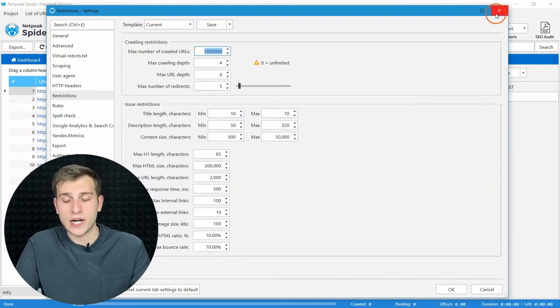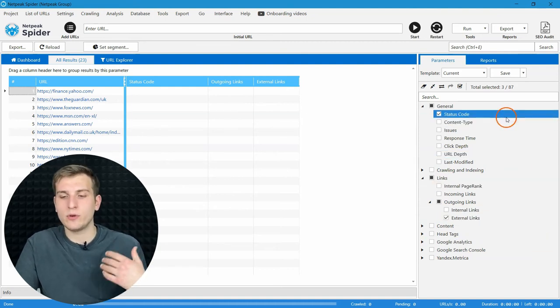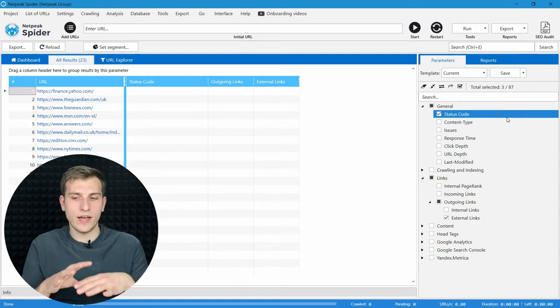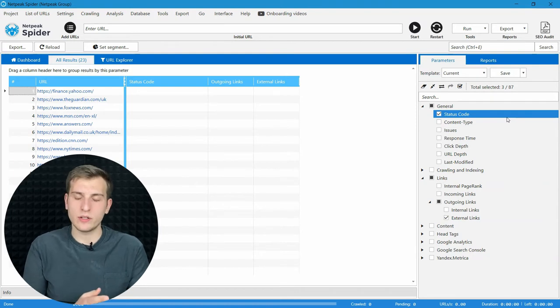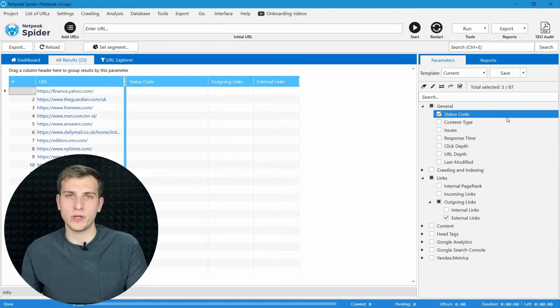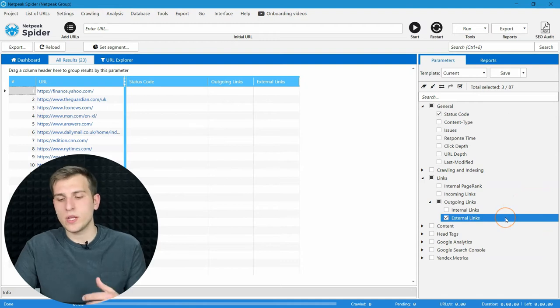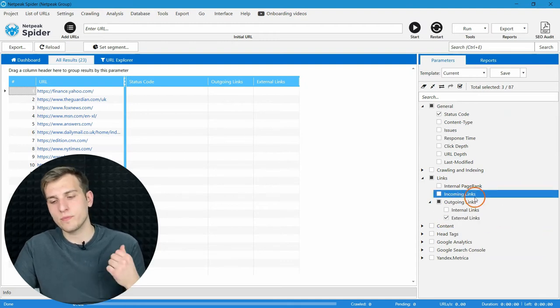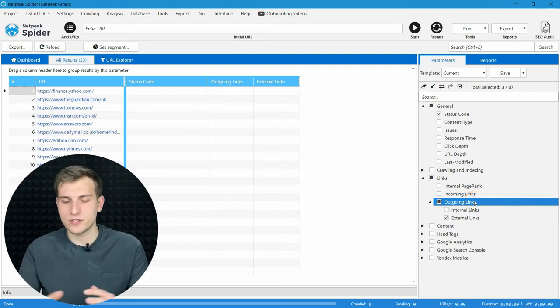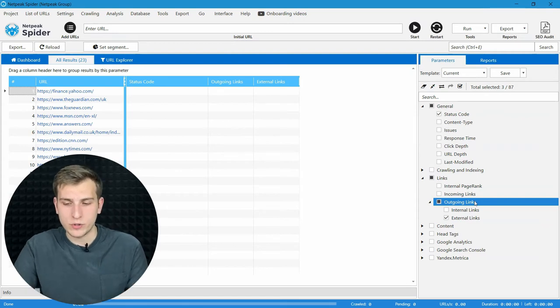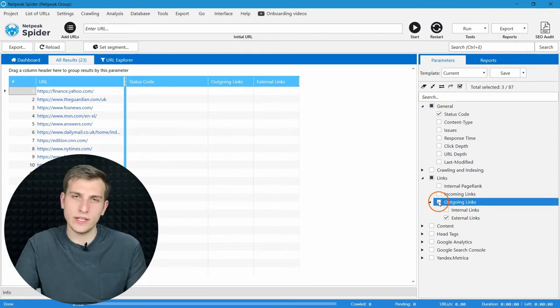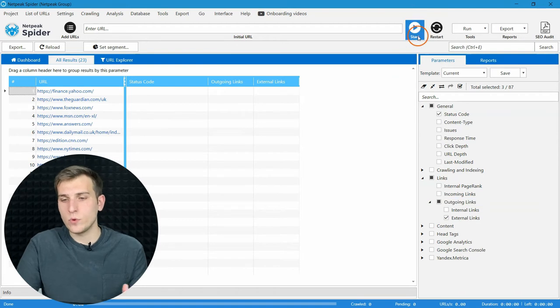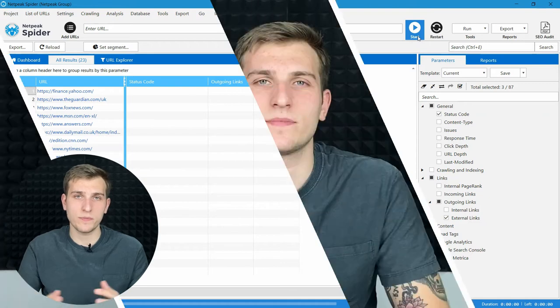And that's pretty much it about all the settings. And let's go to the parameters. We will actually need only two of them: status code, in order to then segment all of the unnecessary URLs. I mean, we will configure a segment that will include only pages that responded with 200 OK status code. And also, external links. And after that, we can click on start and wait till the crawling will be finished.